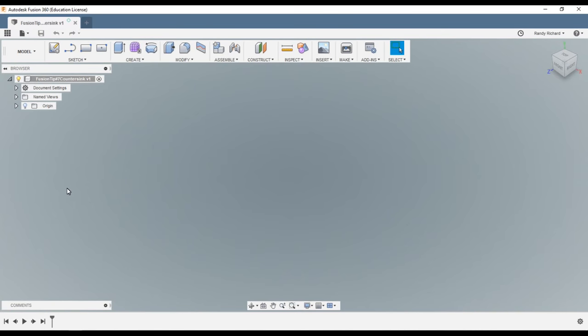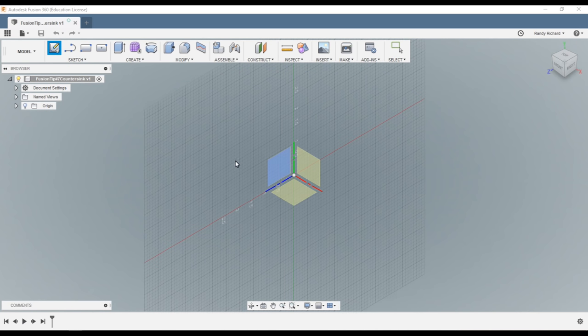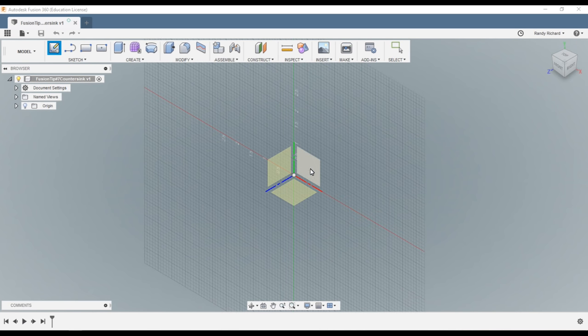How you doing everybody, Randy Richard in the shop. This is Fusion tip number seven, and this came from another YouTuber who's having difficulty creating a countersink hole that has a countersink at a specific angle. So I'm going to demonstrate this really fast here.